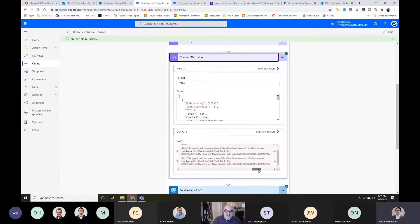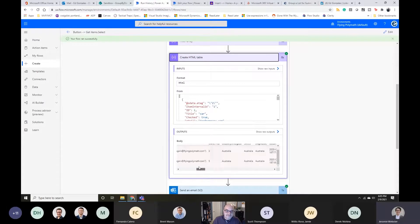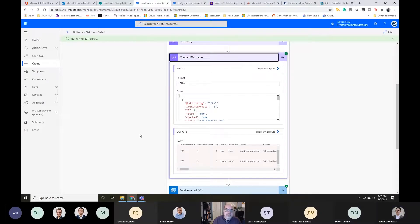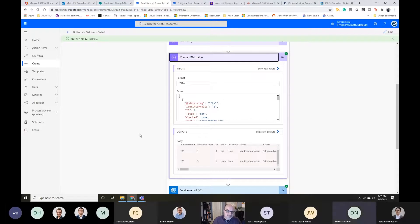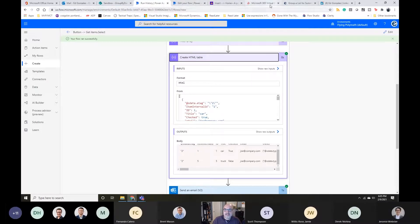Next month I'll show a bit more — like once you've got that list, how do you apply CSS formatting to dress it up a little bit. Now for the resources I promised.